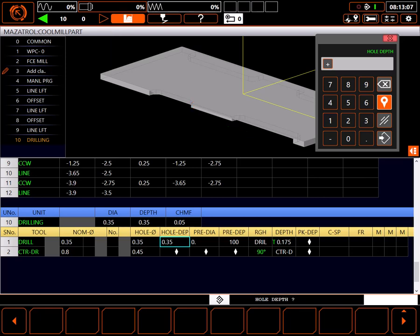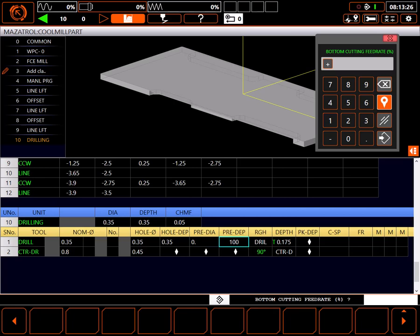If you don't want your drills behaving this way, simply set the length comp in tool data to 0. Feed rate reduction distance is how far from the bottom of the hole you should reduce the feed rate. This is useful when punching through material with a large drill. With a 9mm hole I don't need this feature.